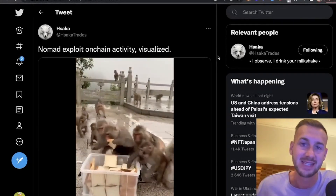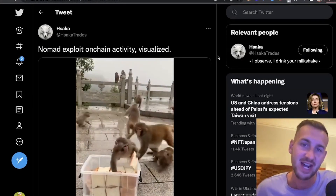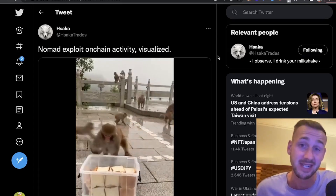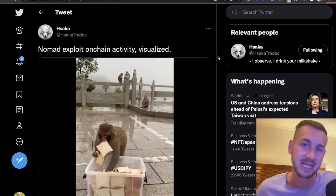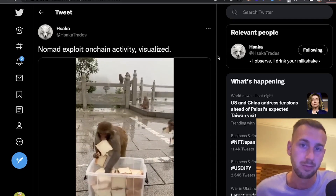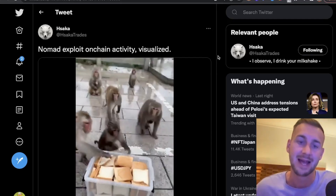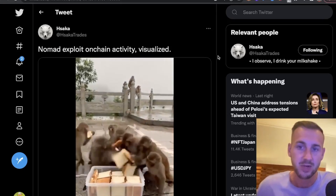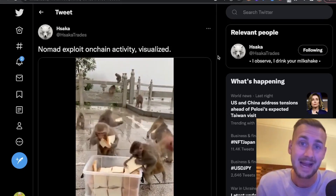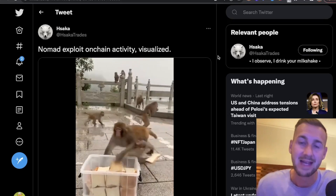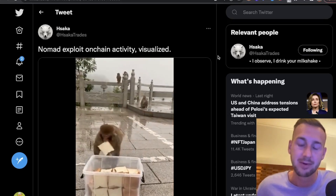Welcome back to the channel. In this video we're going to explain the Nomad Bridge hack which occurred today and also go into the contagion effects as it pertains to Moonbeam primarily, as this is a cryptocurrency I'm actually interested in. This was an exploit of quite epic proportions and on top of that it included just loads of random people getting involved.